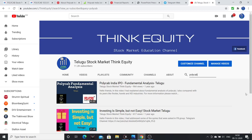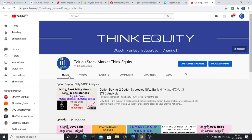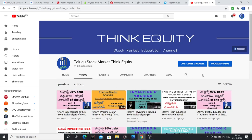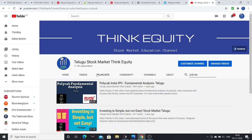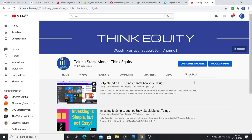I had discussed Polycab about one year back — that was the only IPO I discussed. This company interests me. If you have watched the Polycab IPO video, just search 'Polycab' in the channel and you will find it.